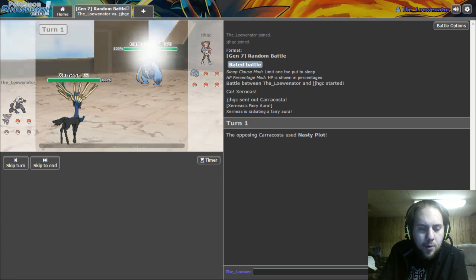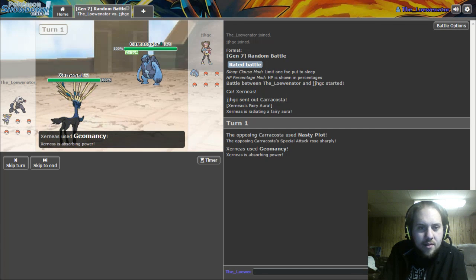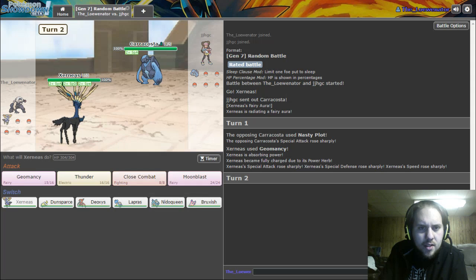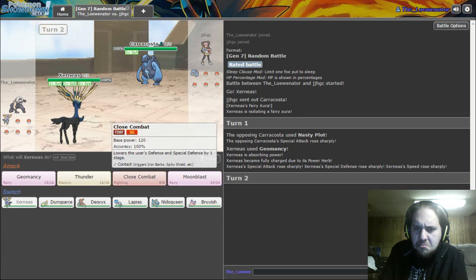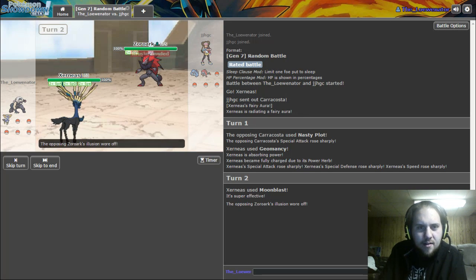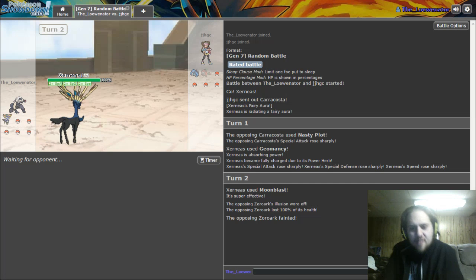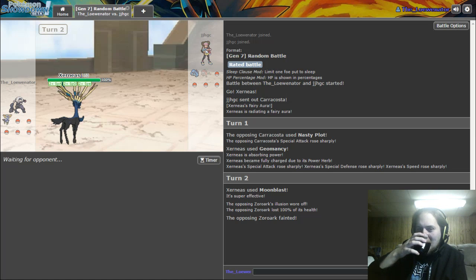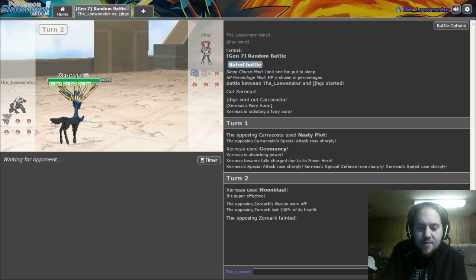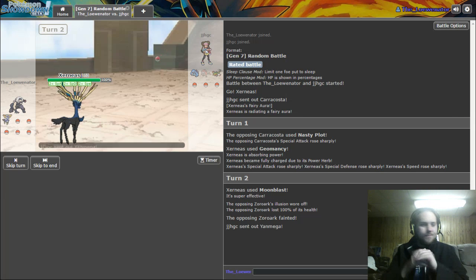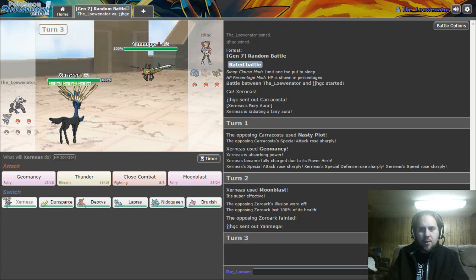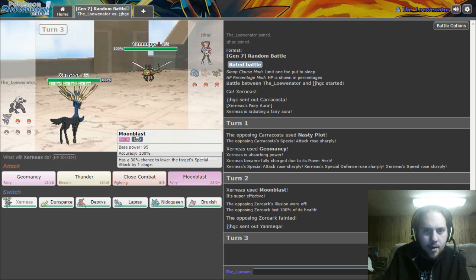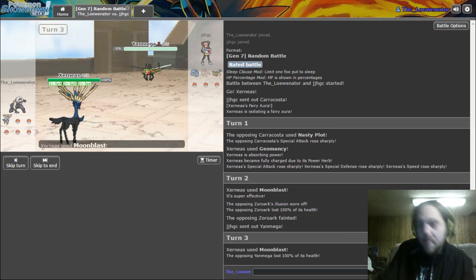Why not, let's go for Bruxish. He's got a nasty plot. Does he actually outspeed me? Where is he? What item does he have? He didn't outspeed me. I was just like, what the fuck? Oh, it was Zoroark! That makes so much sense. So he has Caracosta still alive. Can I Moonblast this thing? Yes, I can.